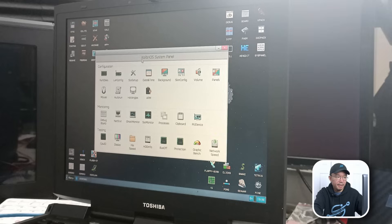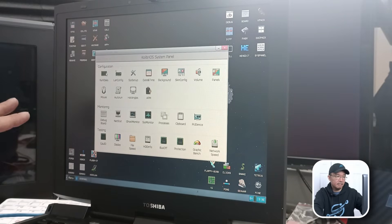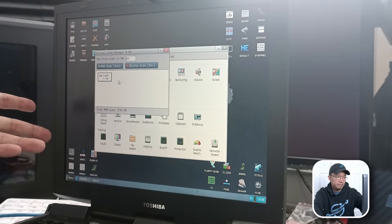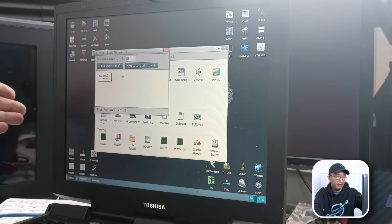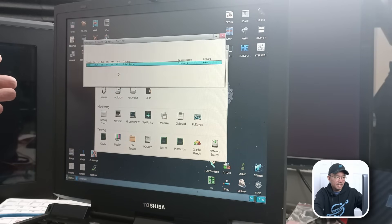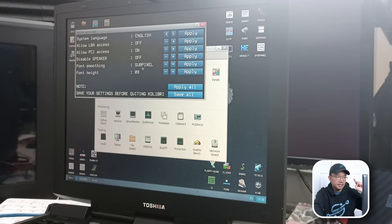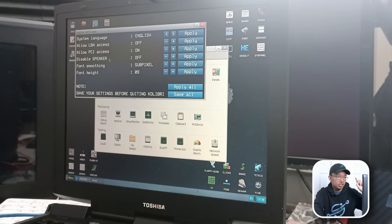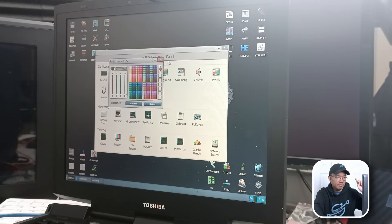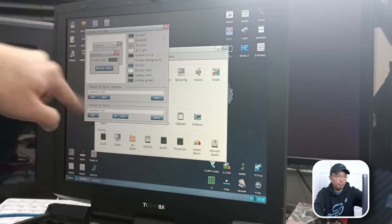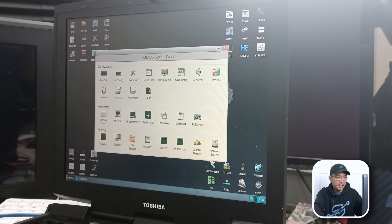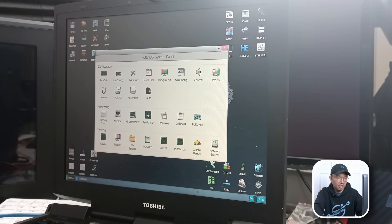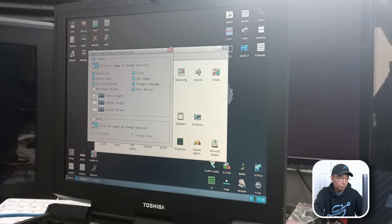And we have system panel, which is the system. So we could actually take a look at stuff. So we have RAM disk. We have a temporary 71 megabyte RAM disk. We could add more if we wanted to. LAN config, which is that network controller thing you saw earlier. System setup. So we could actually change some stuff around like font smoothing, height. Interesting. Date and time. We have background, skin color. So we could actually change that theme of what we're looking at right here.